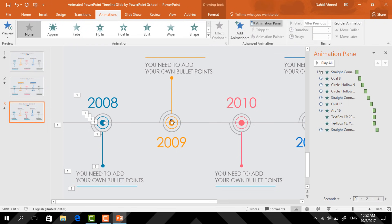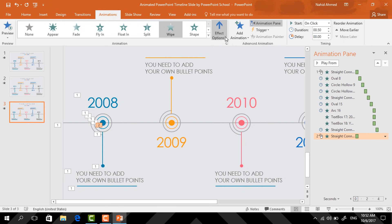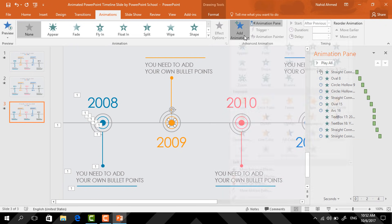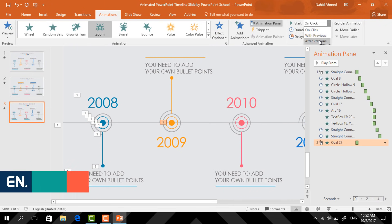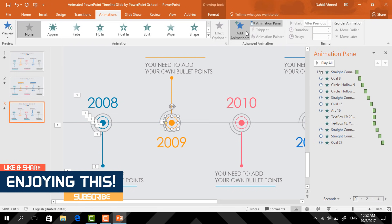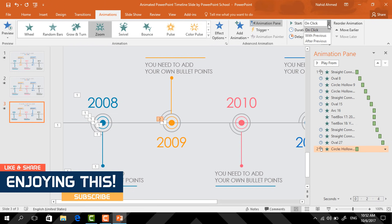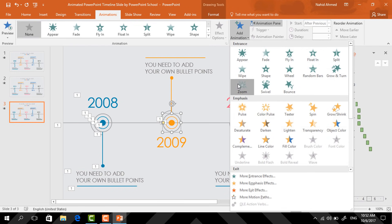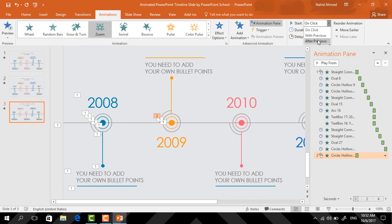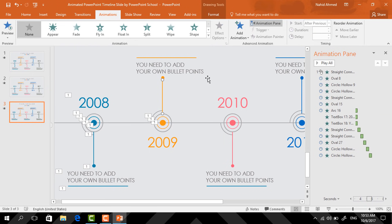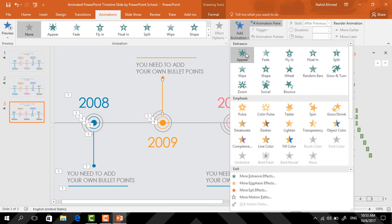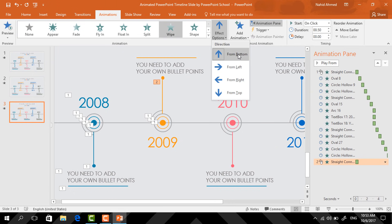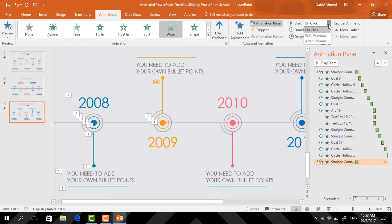Now we just need to repeat the whole animation. Select the straight line, click on Add Animation, select Wipe, from Effect Options select From Left, set start After Previous. Select the small circle, click on Add Animation, select Zoom, set start After Previous. Select the first hollow circle, click on Add Animation, select Zoom, set start After Previous. Select the second hollow circle, click on Add Animation, select Zoom, set start After Previous. Select the straight line, click on Add Animation, select Wipe, from Effect Options select From Bottom, set start After Previous.